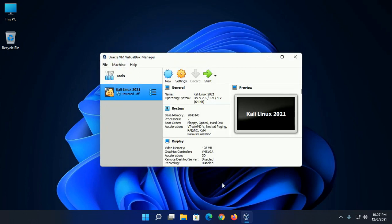Virtual machine is ready to install. Now click on start button.